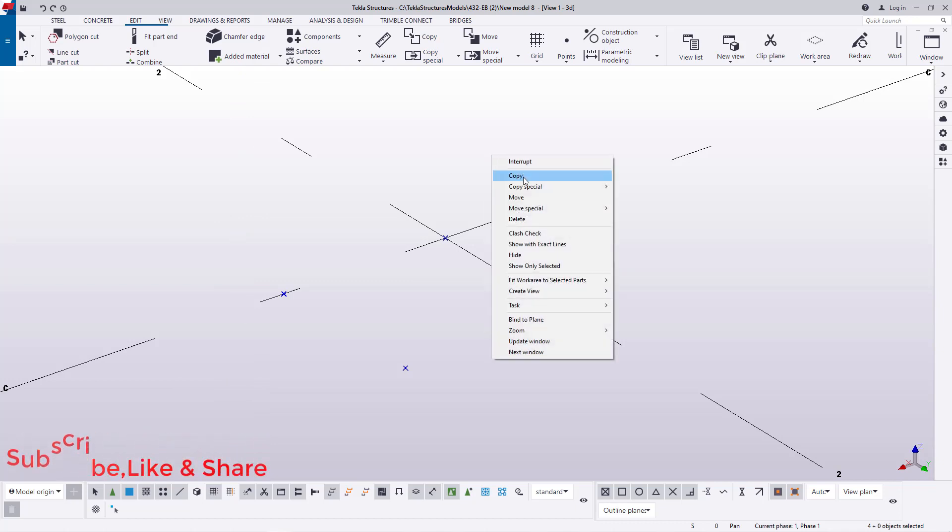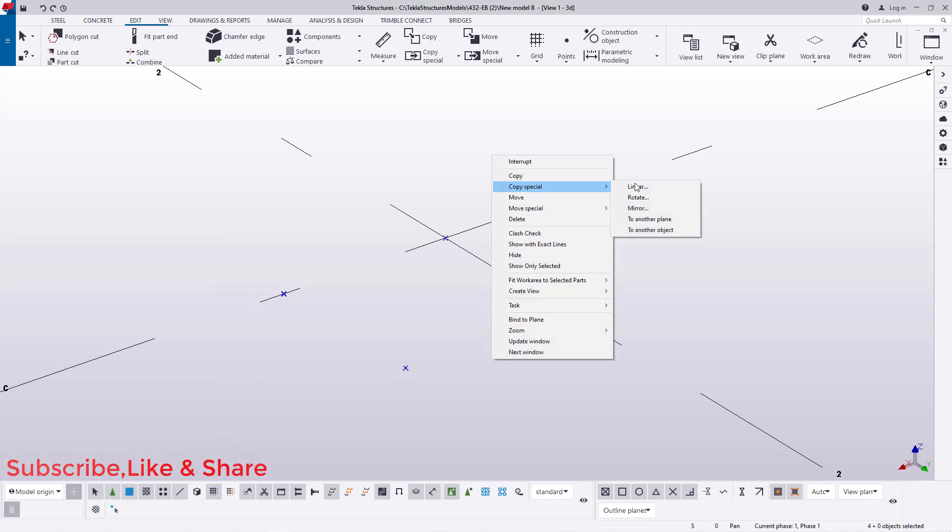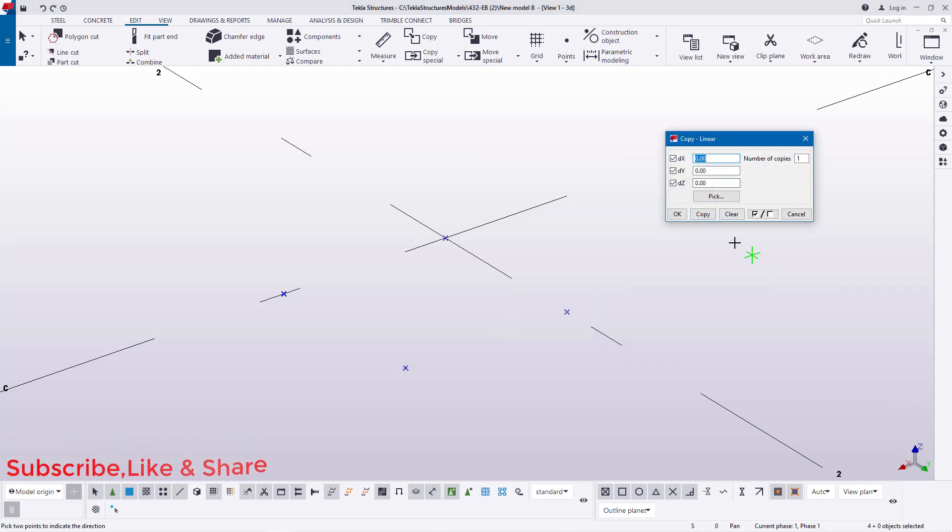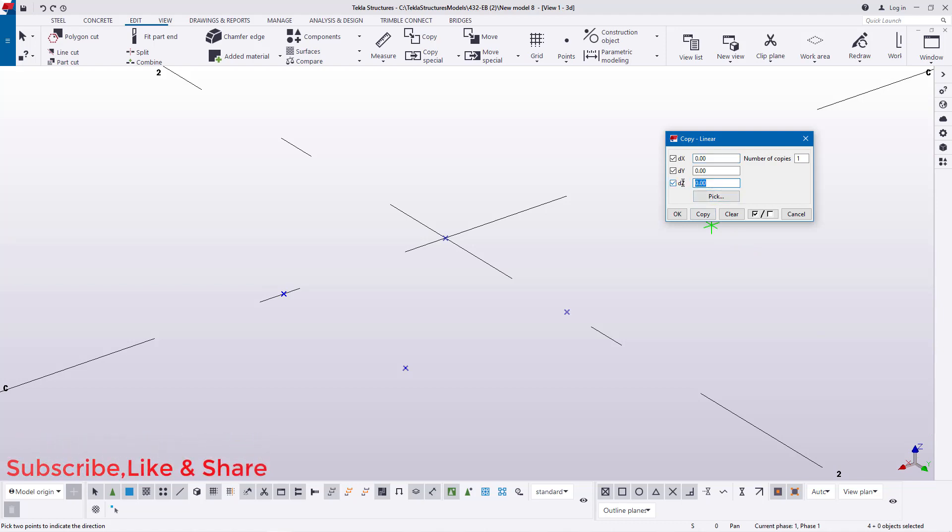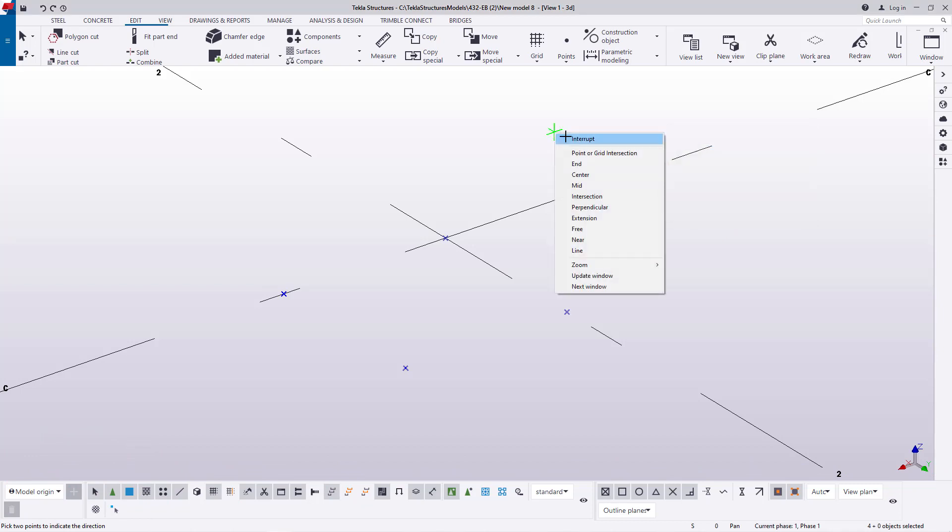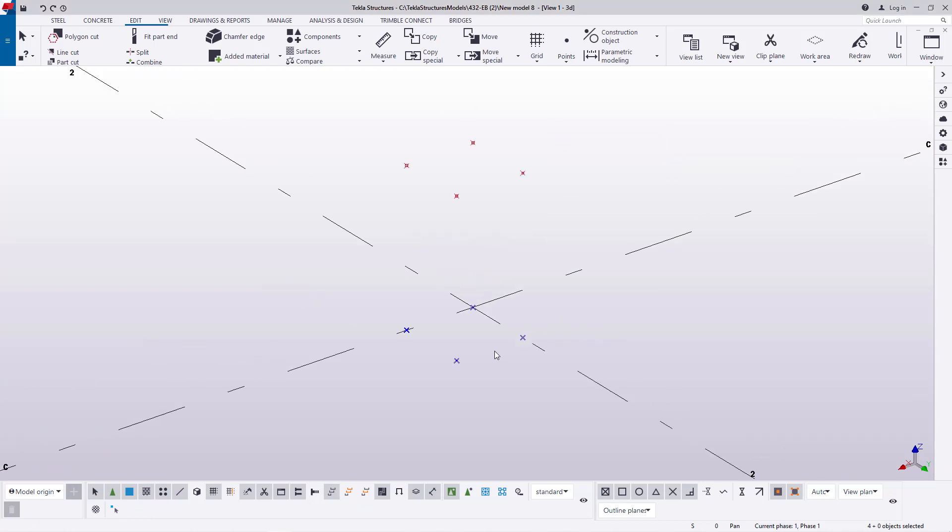The bolts go deep into the concrete by 400 millimeter. I'll right click here and come to special copy. I'll pick the option of linear. Then I'll use the z-axis because the z-axis is pointing upward. Feed the offset dimension, I'll feed 450 right there and click copy and click OK.